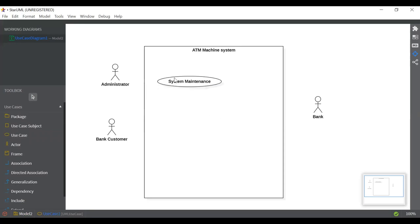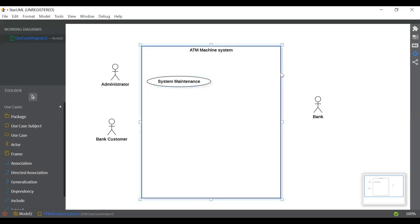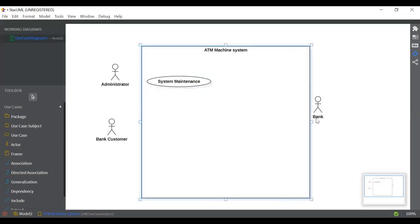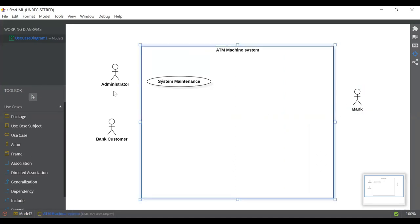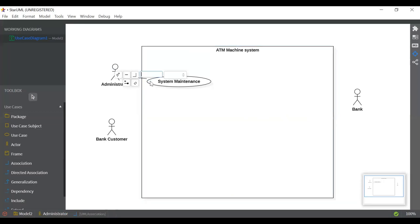So this is our use case that we have added. We'll take it to the left and we can increase the use case subject size as well. The administrator will manage the system maintenance. Now we will connect this administrator with the system maintenance using an association relationship — just click on administrator and drag it to system maintenance. As you can see, this is being connected.